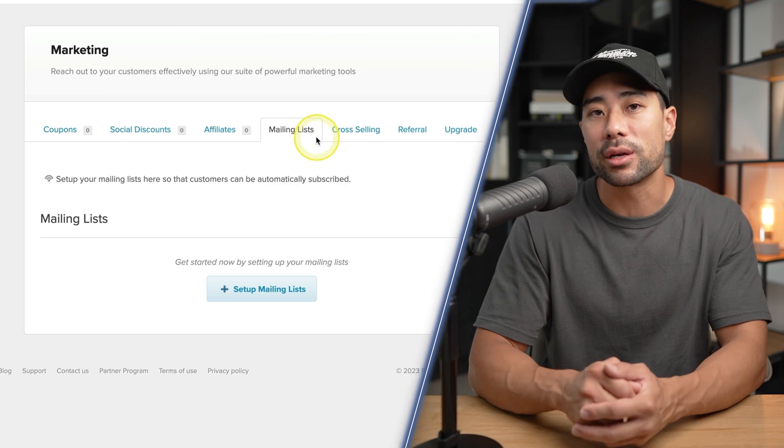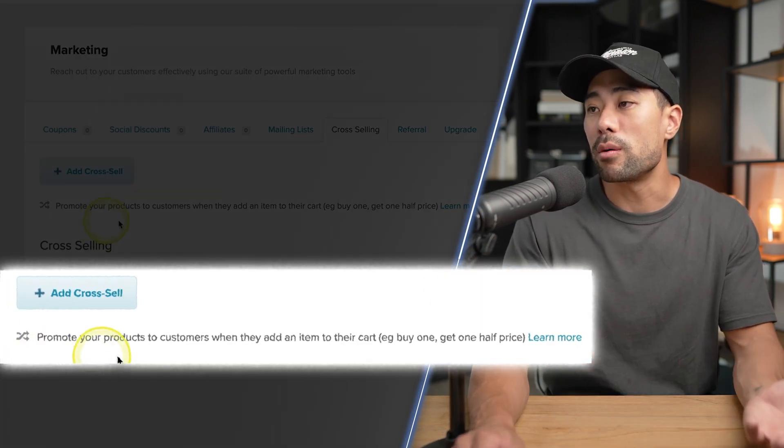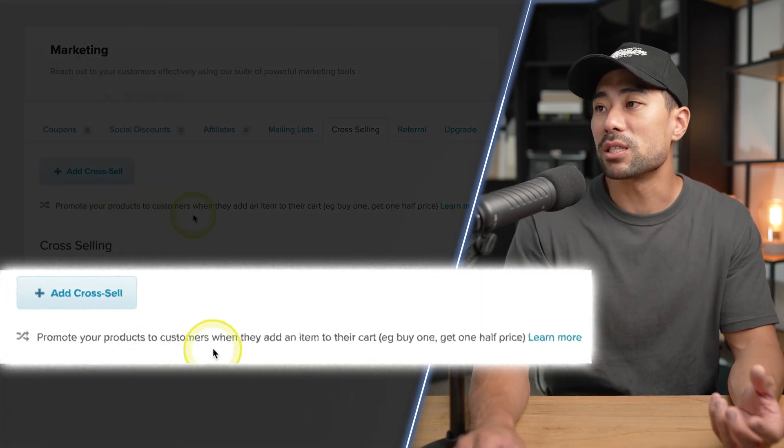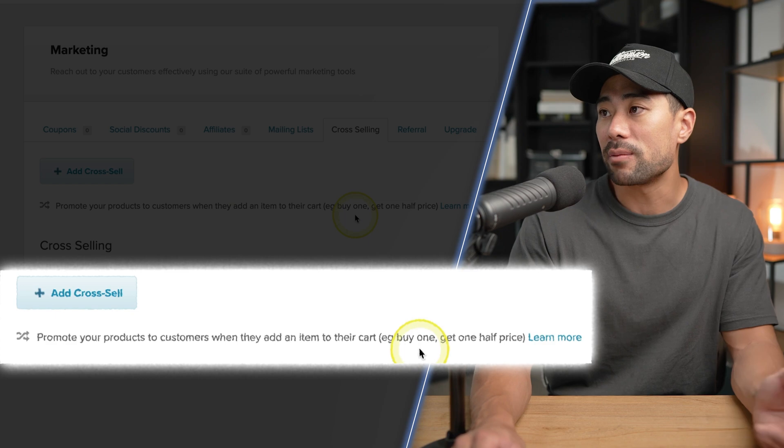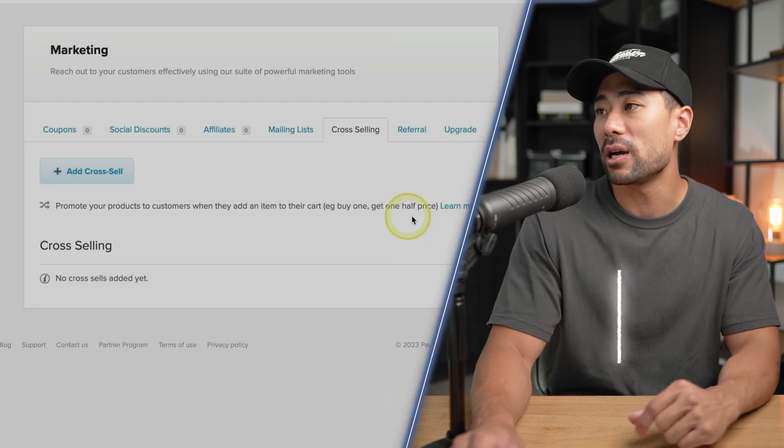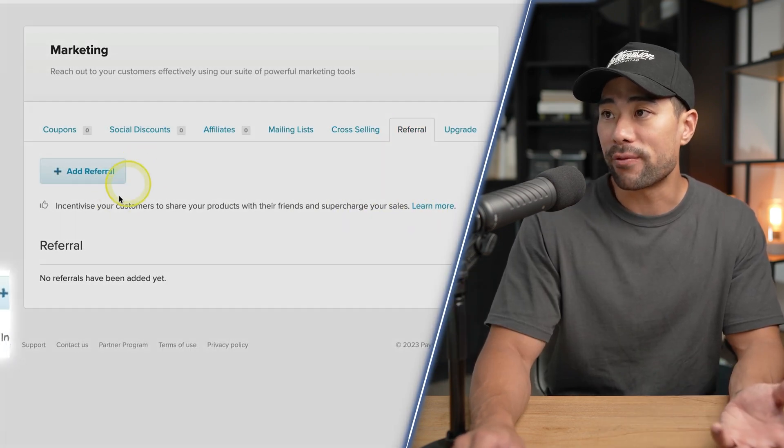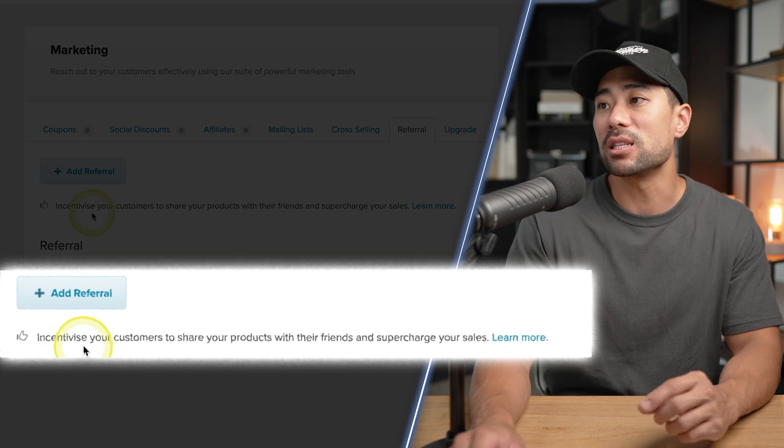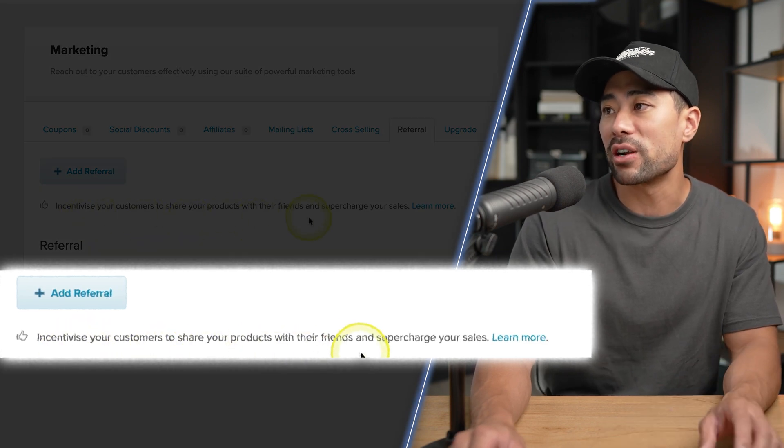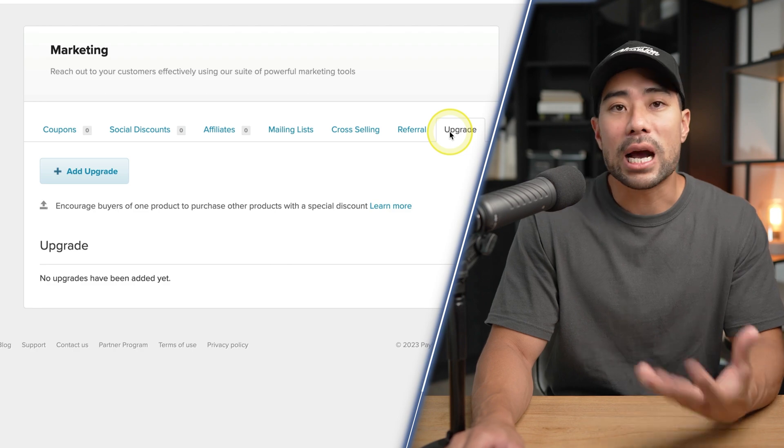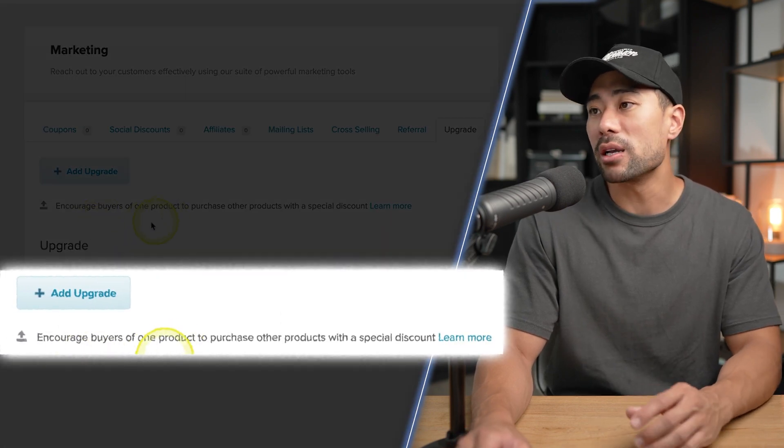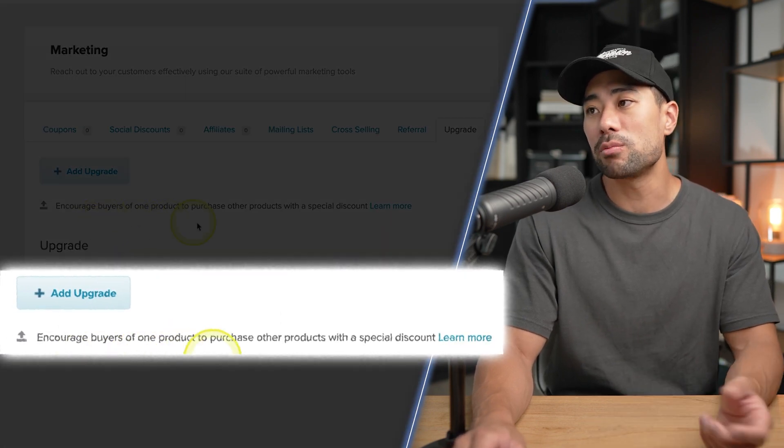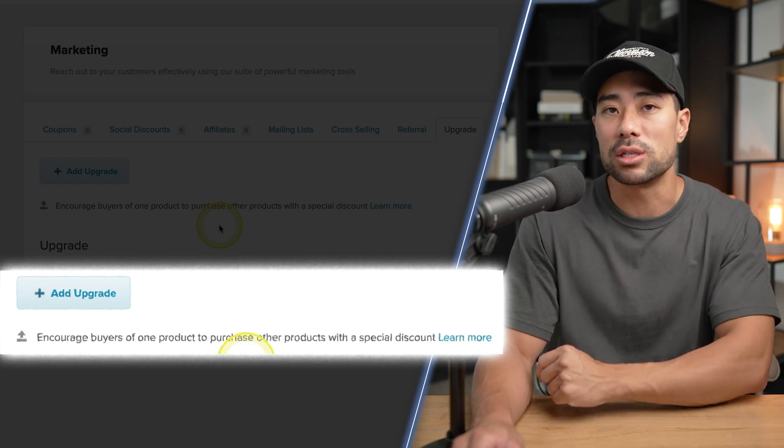Next up, you've got cross-selling where you can promote your products to customers when they add an item to their cart. Example: buy one, get one half price. And there's also referral - incentivize your customers to share your products with their friends and supercharge your sales. And also being able to create upgrades or upsells, encouraging buyers of one product to purchase other products with a special discount. So as you can see, more marketing features that Payhip offers.